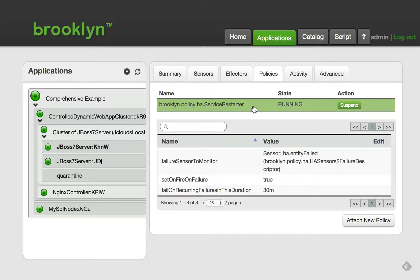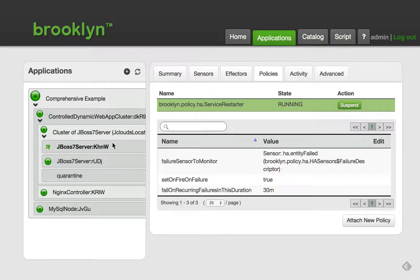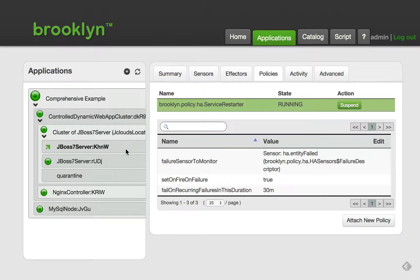For example, if I log into this machine and kill the Java process that is running JBoss, we will see the policy do its work, and a few seconds later, the JBoss process has been restarted and the node appears healthy again.